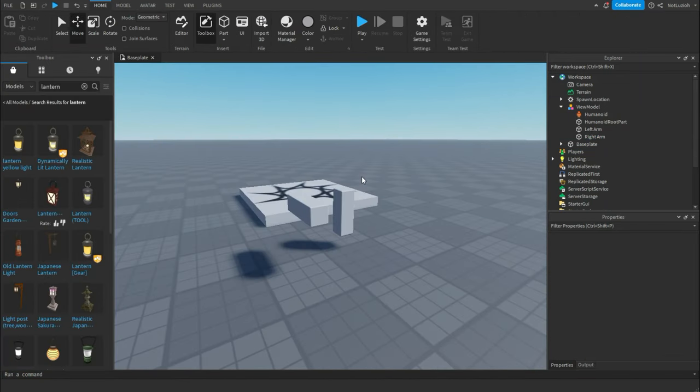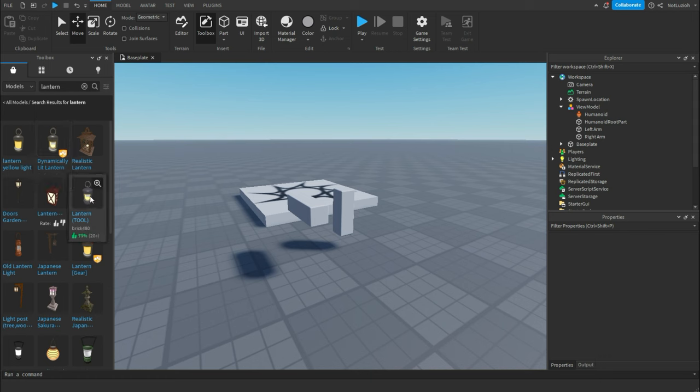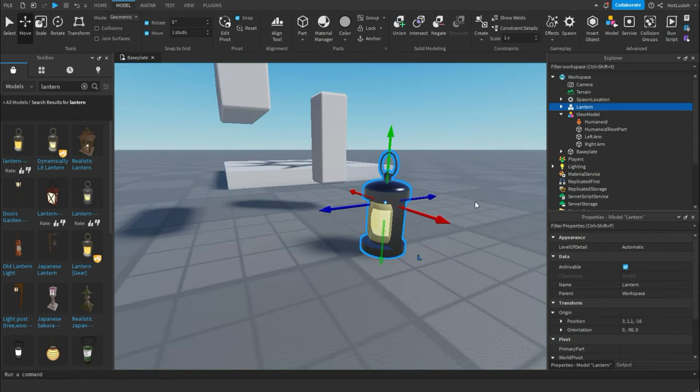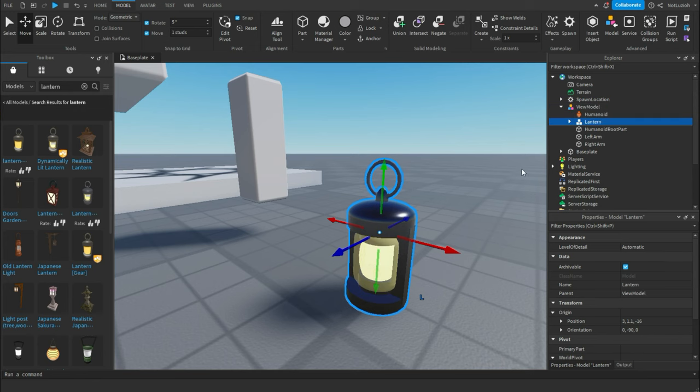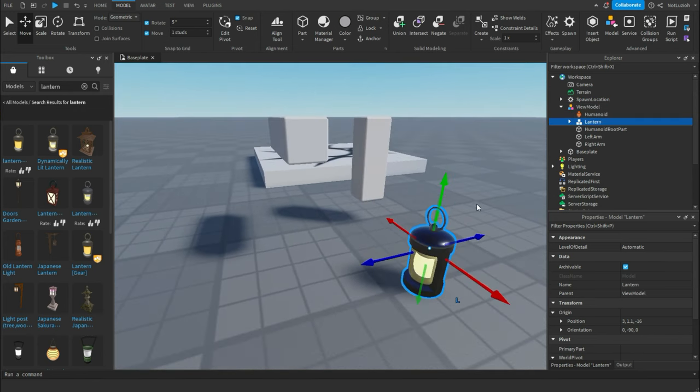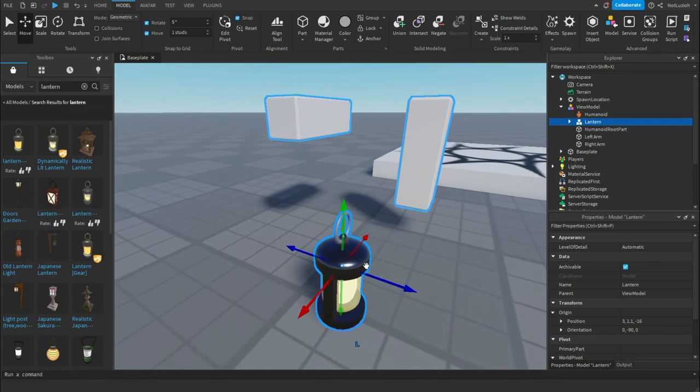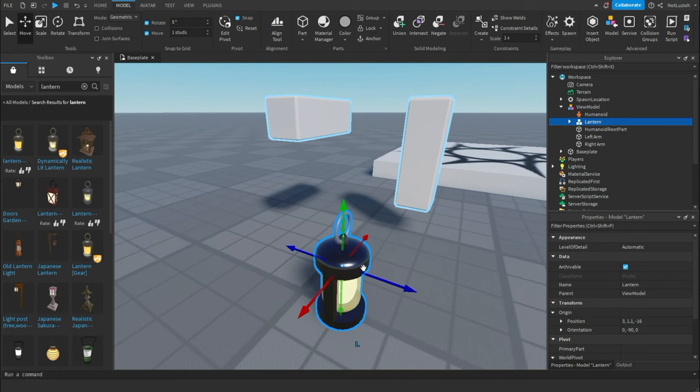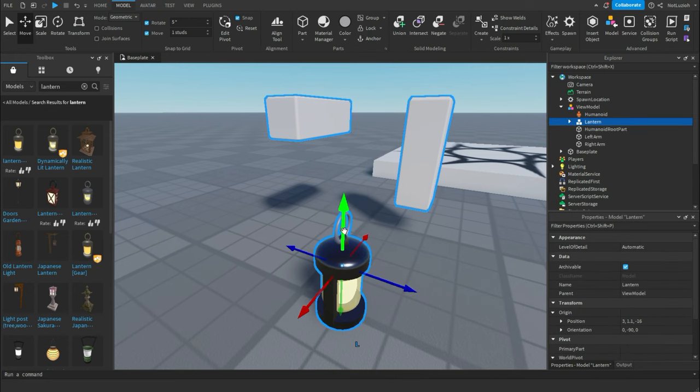So now I want the player to be holding a lantern, so I'm going to get one from the toolbox. You can do this with a flashlight or with a gun, anything you'd like, really. I'm just going to pick a lantern because I think it looks pretty nice. So now I've gotten my lantern model. I'm going to put it inside of my view model. This can be a part or a model, it doesn't really matter. Just make sure that it is not a tool because it will break the view model.